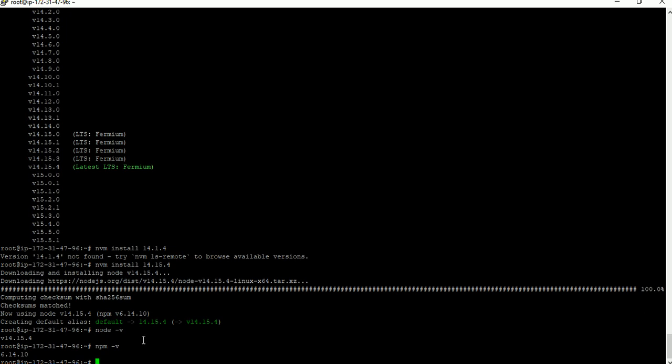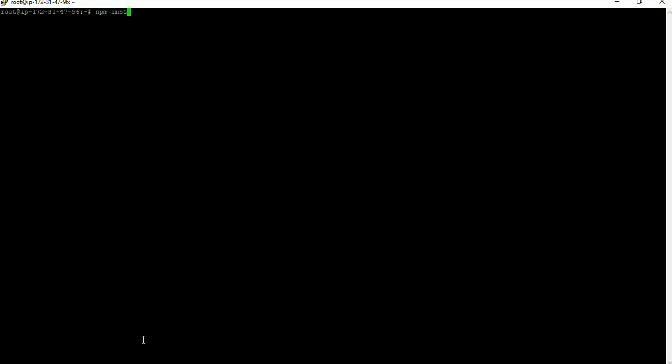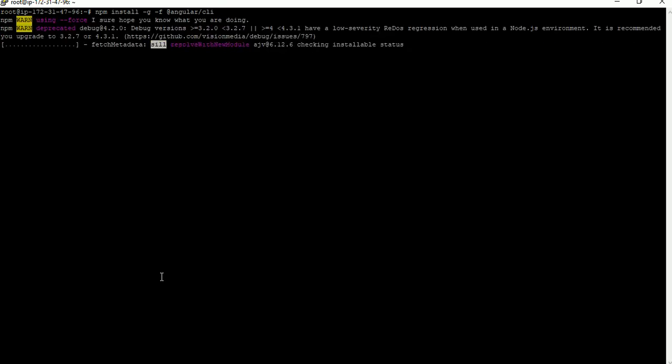Next, install Angular CLI using npm. To install Angular CLI, type the command: 'npm install -g @angular/cli'. This command will install the latest version of Angular. If you want to install a particular version, just add that version at the end of the command, for example '@10.0.0'. I'm okay with the latest version, so I'll run the command and click Enter — it will install the latest version of Angular.